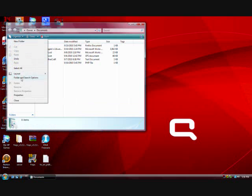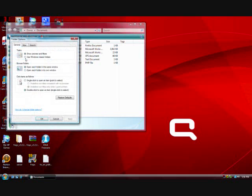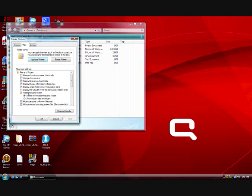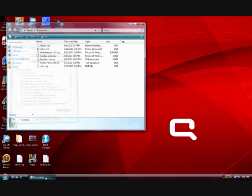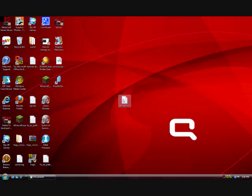And if I turn it back on, Folder and Search Options, View, click those, hit Apply, it now shows the .txt file.